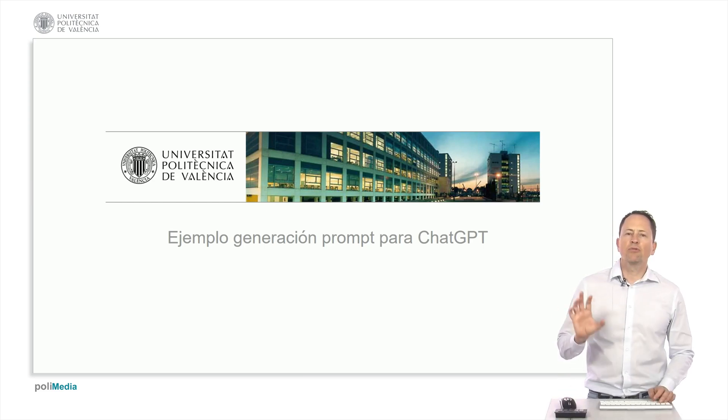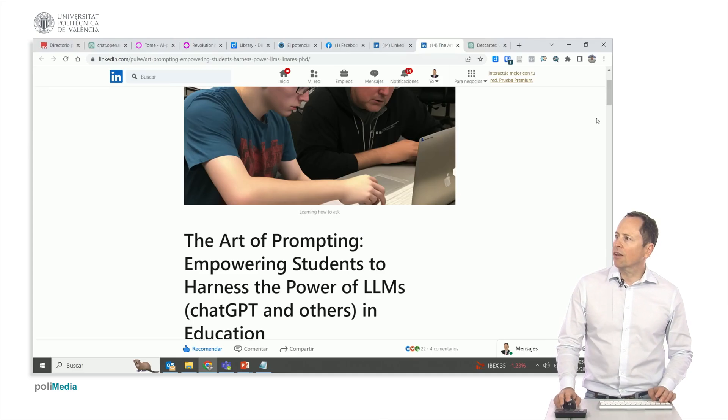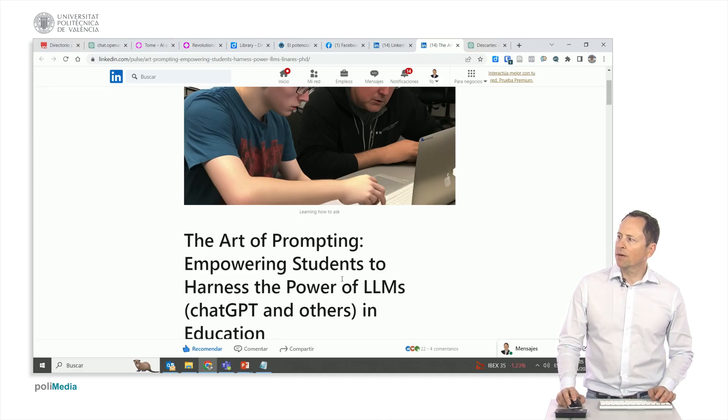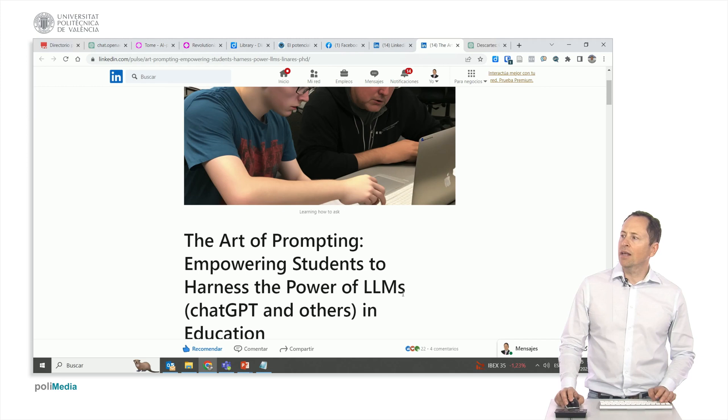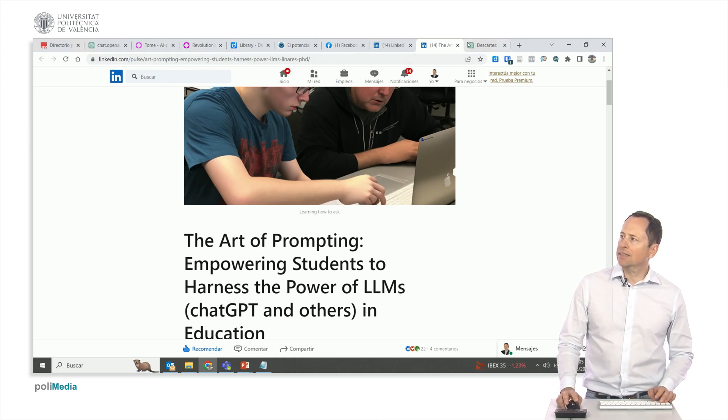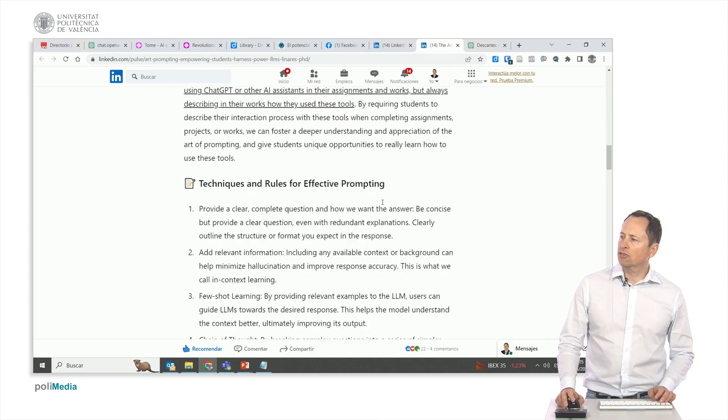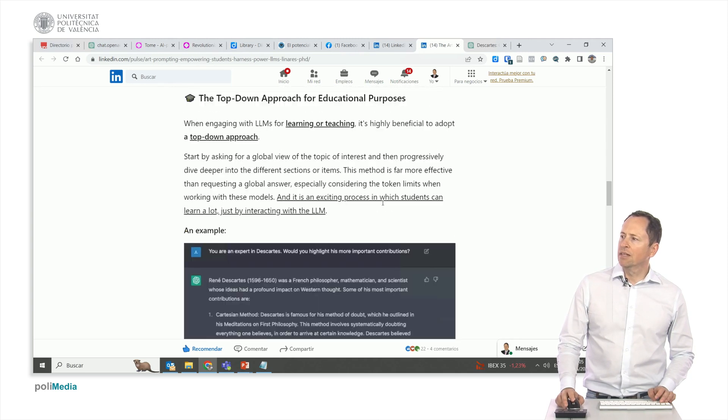Let's explore an example of how to formulate inquiries for ChatGPT, sourced from Geordi Linares' article, The Art of Prompting: Empowering Students to Utilize the Power of LLMs on LinkedIn. Linares, professor at UPV, provides tips in the article and follows up with the following.